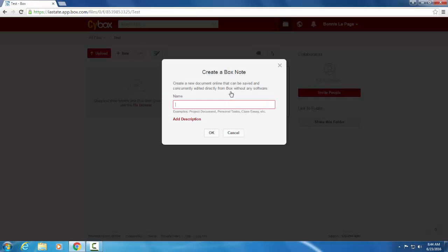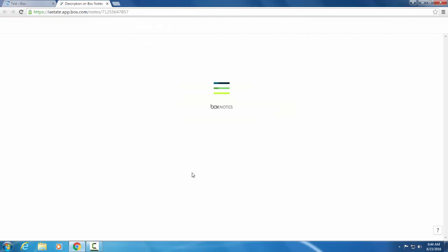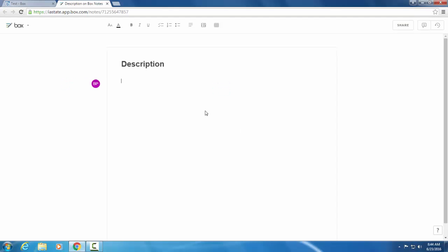Name it description. And it takes you to this screen which is going to look similar to Word. So we'll say this folder is for the SciBox introduction. You can see that I wrote it here. I'm online and that it's been saved. So this saves automatically. You can just navigate outside of this window.